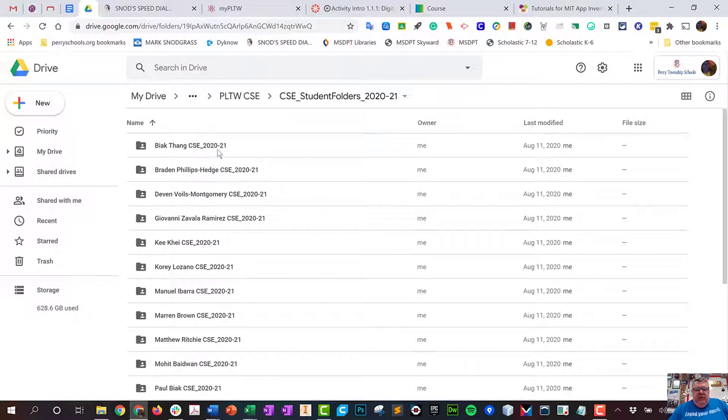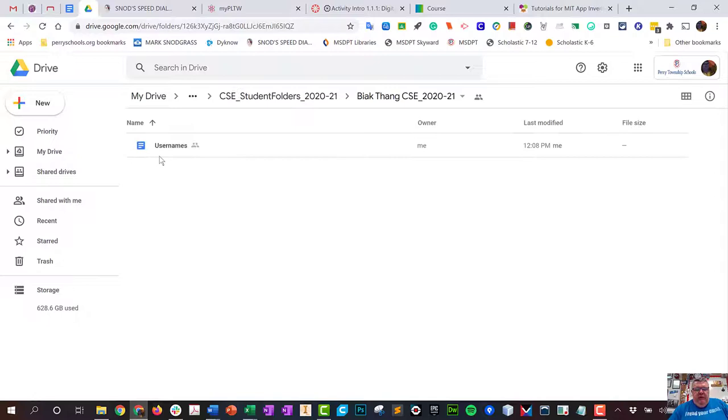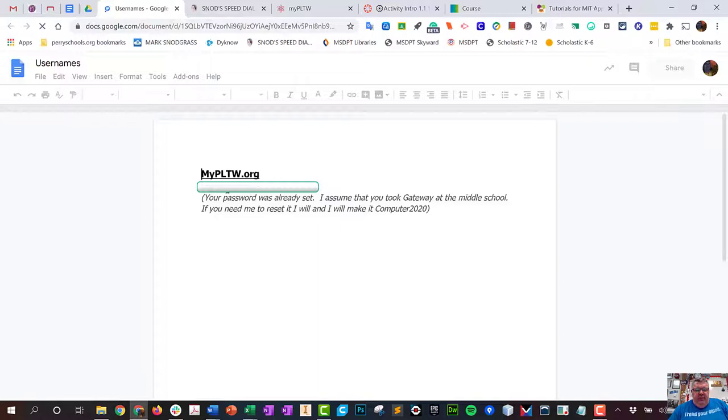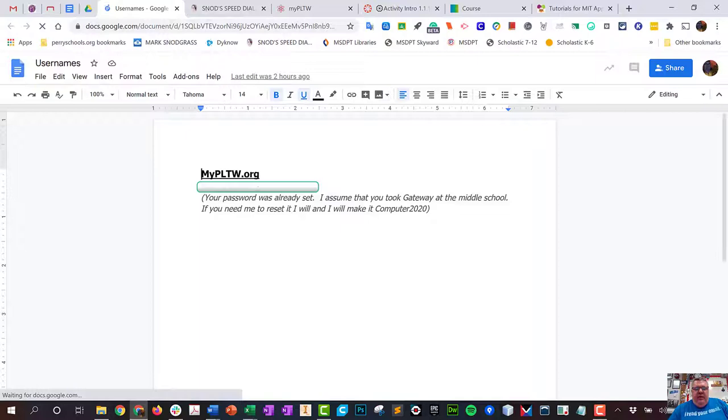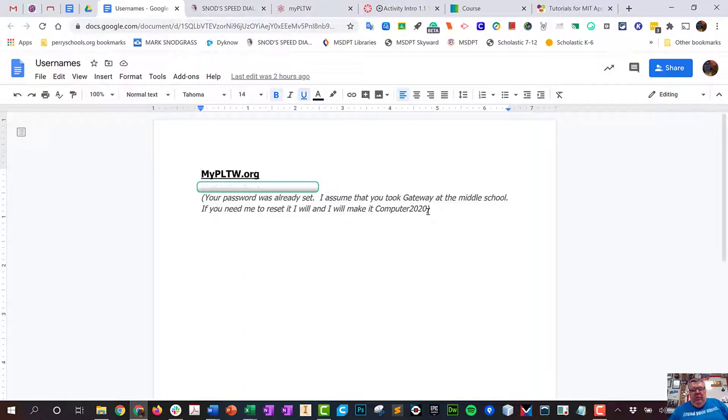It has the name of the student CSE in 2020-21. Inside that folder I put a file called usernames, and the document looks like this where I have it blurred out right here is a username. If you've already got a password set, you're good to go, try it. If not, I might have already reset it to computer2020. If you can't get in, email me. I'll give you a new password and I'll probably make it computer2020 just to make it easy so you can get in and start working.